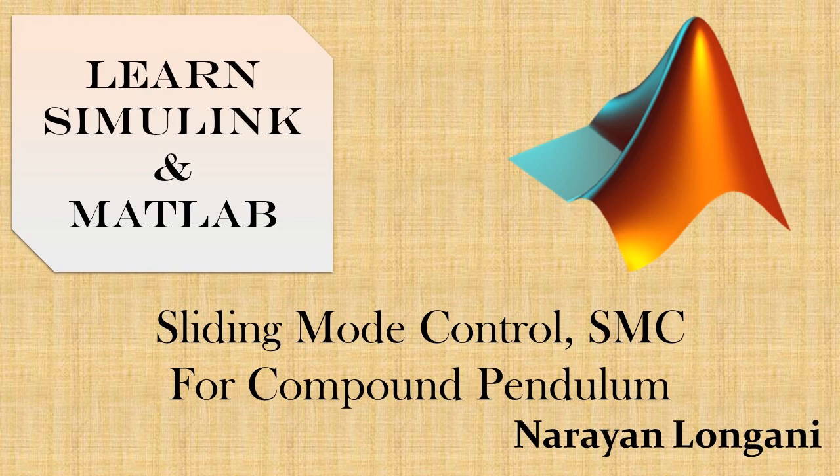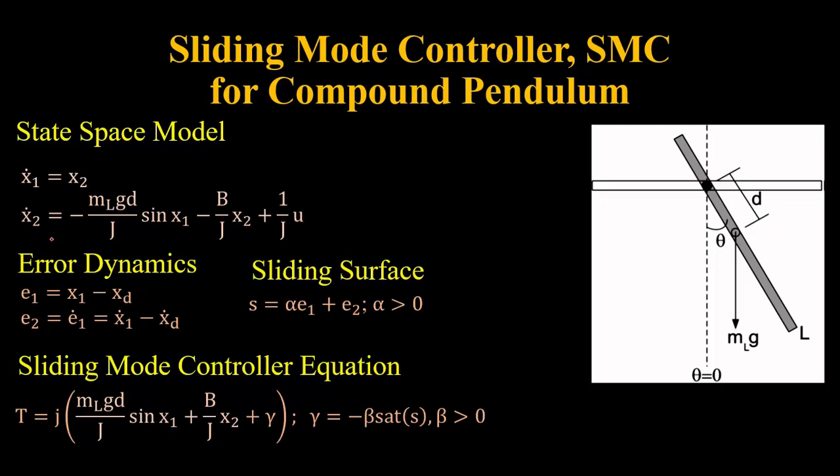Hello everyone and welcome back to the series of MATLAB and Simulink tutorial. Today we will study how to implement a sliding mode controller in Simulink. For this example we will use the system of compound pendulum whose state space model is given.